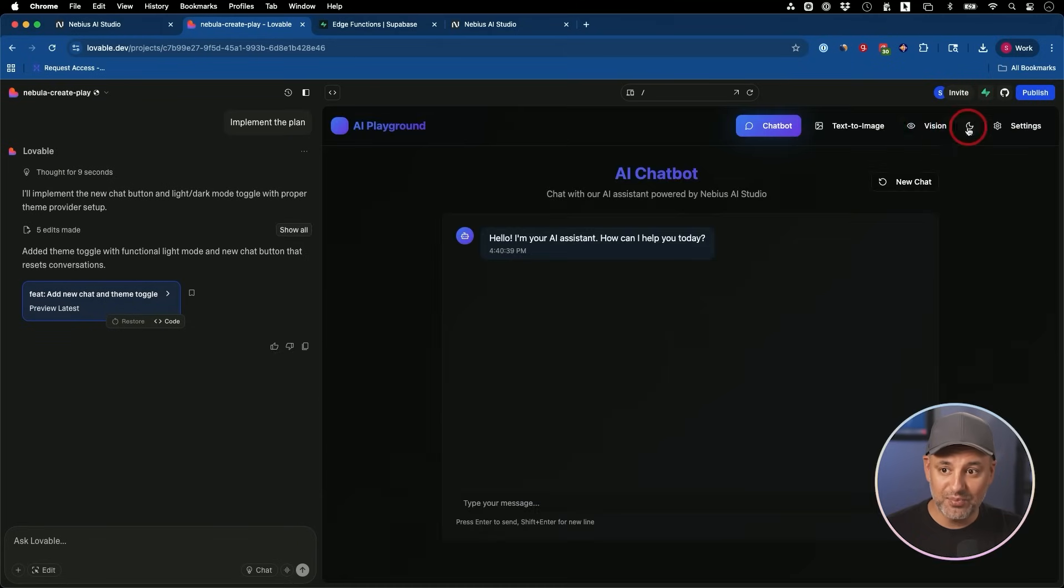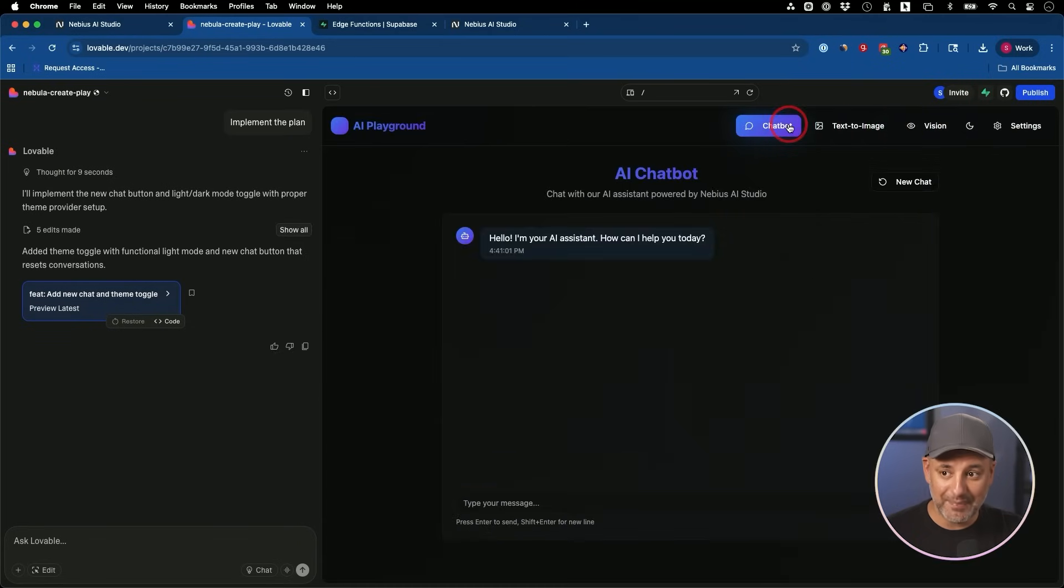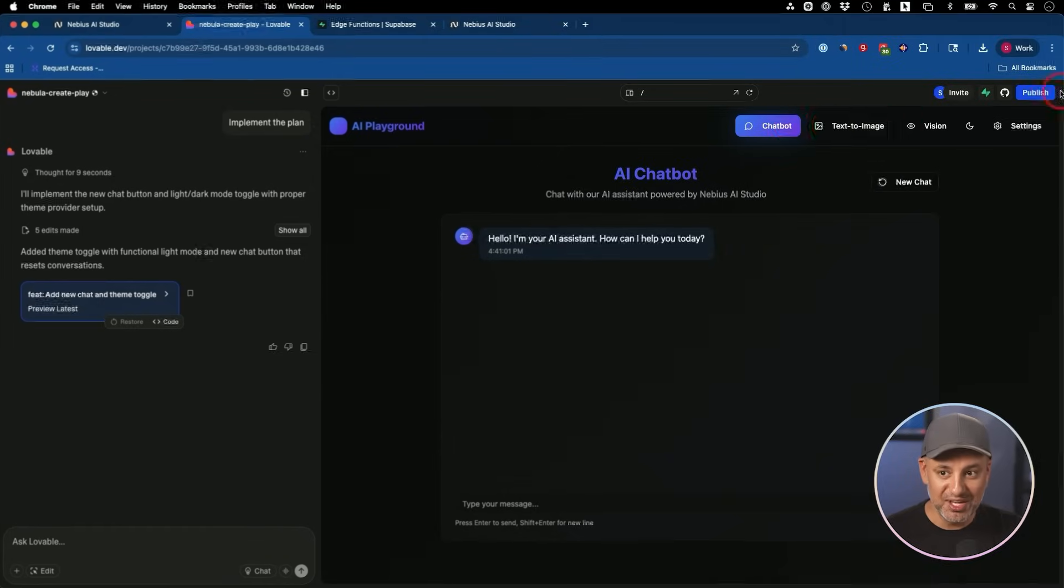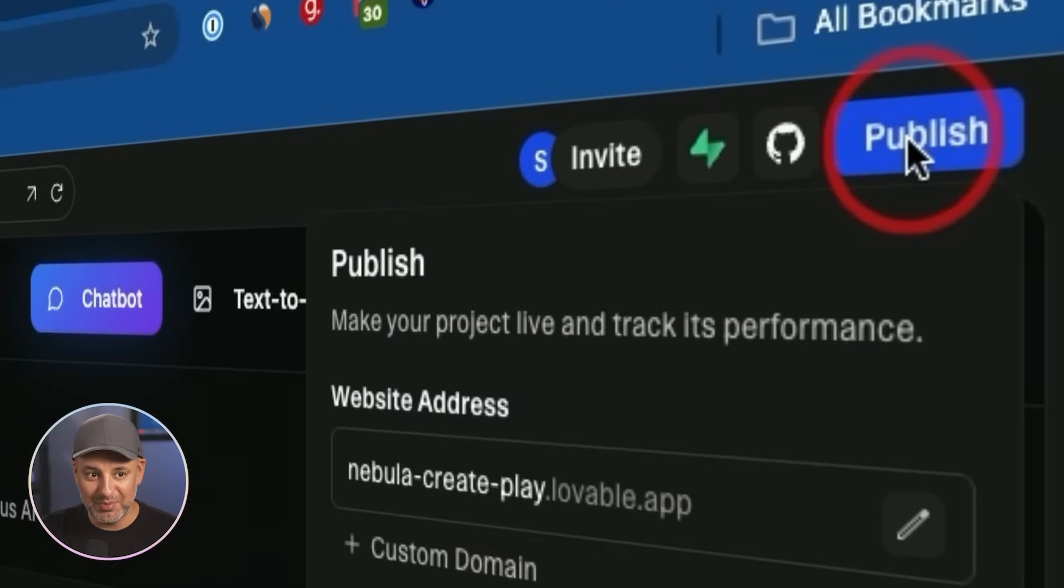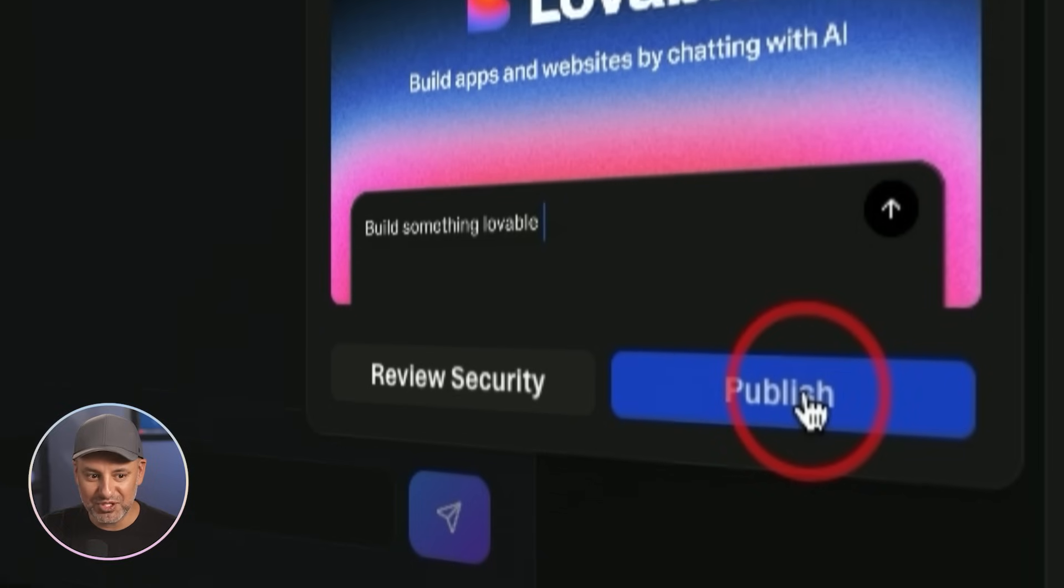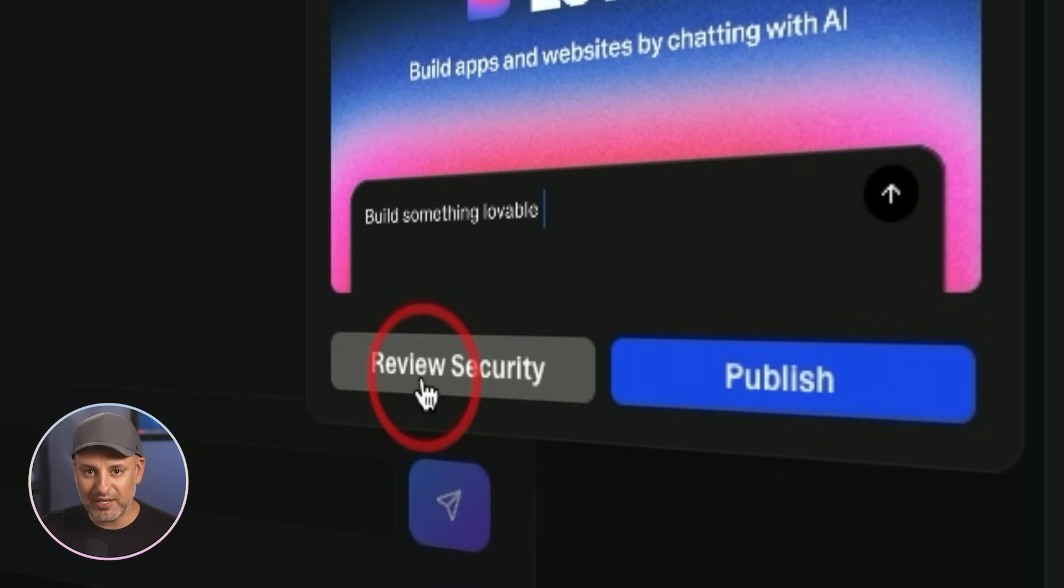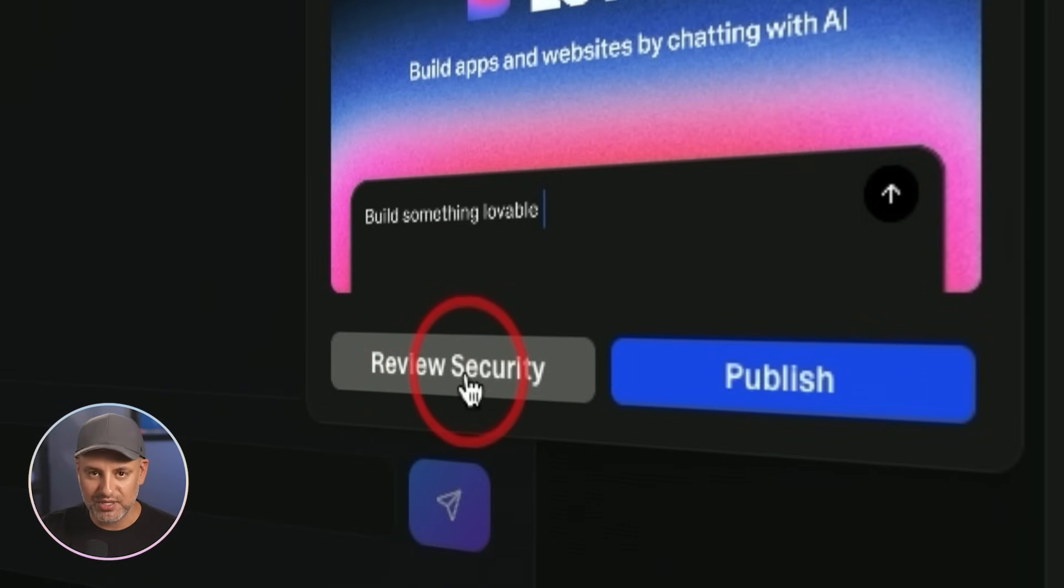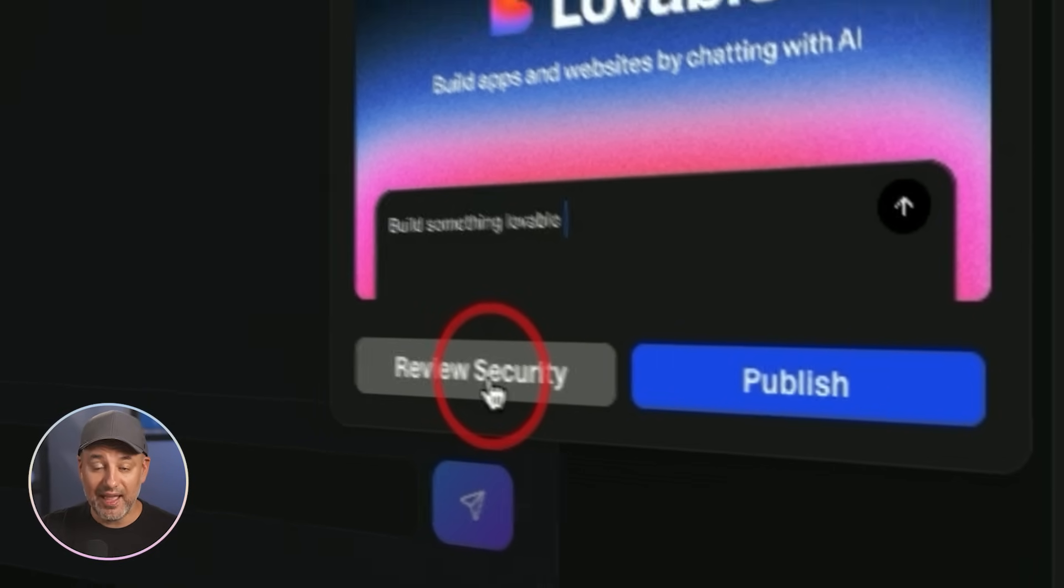So now we pretty much have a working app and to publish this, you have to just press publish right on top and publish it right over here. I usually recommend, especially when you use API keys, do the review security option and it will check for any issues before you publish it. And it will give you solutions and it will fix those things for you.